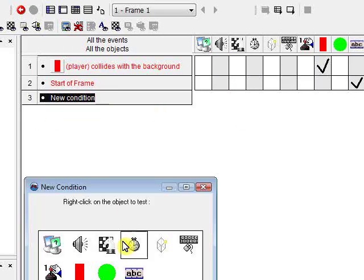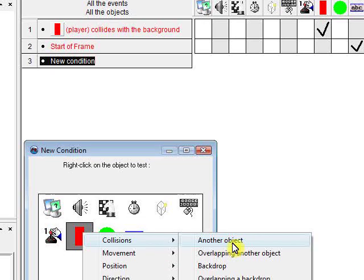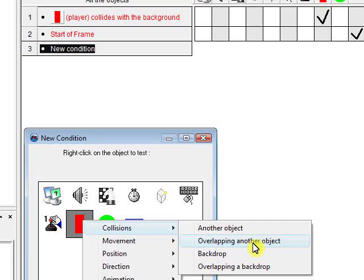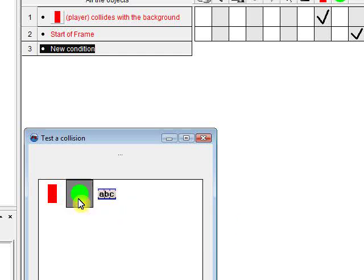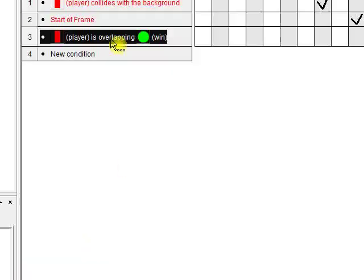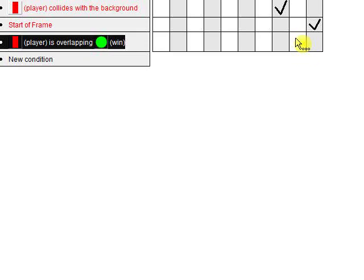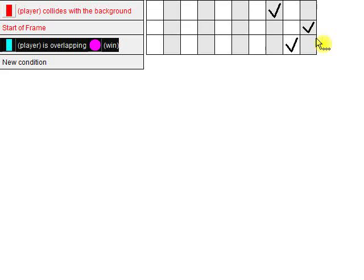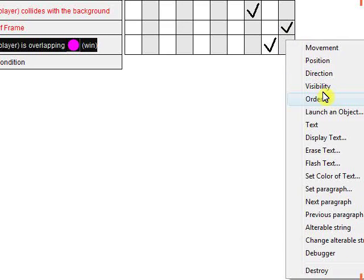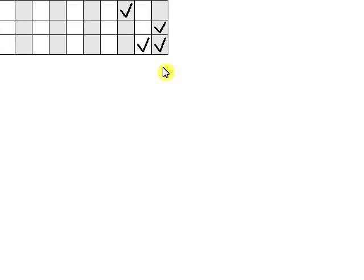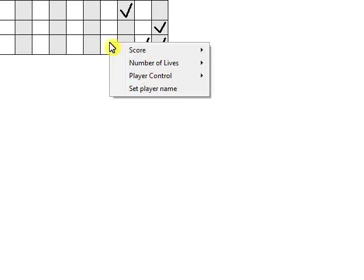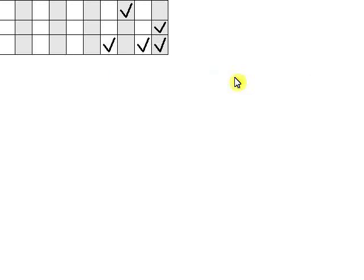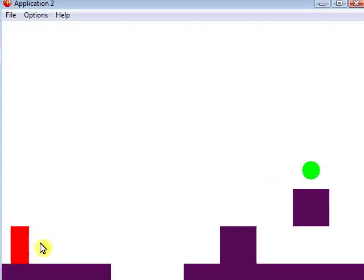Next, we're going to go and create a new collision detection. Right-click the player and go collisions, overlapping another object, and click win. That's our victory circle. So when we collide with that, let's go ahead and get rid of it, and say destroy. And then we also want our text to reappear. So we'll go to visibility, reappear. And let's say at this point, we don't want our player to be able to move around anymore, so we go player control, ignore control. Let's test that out really quick.